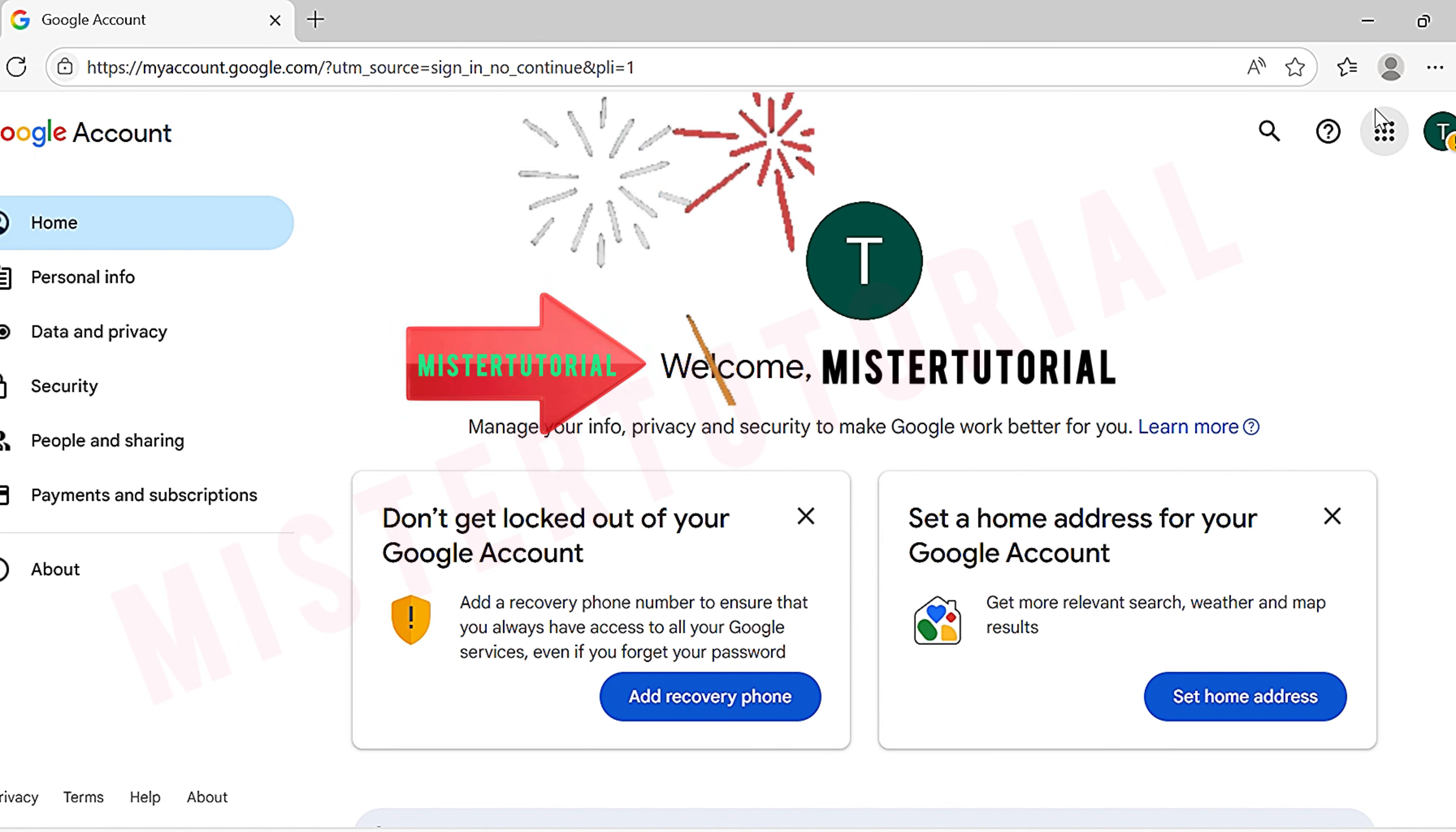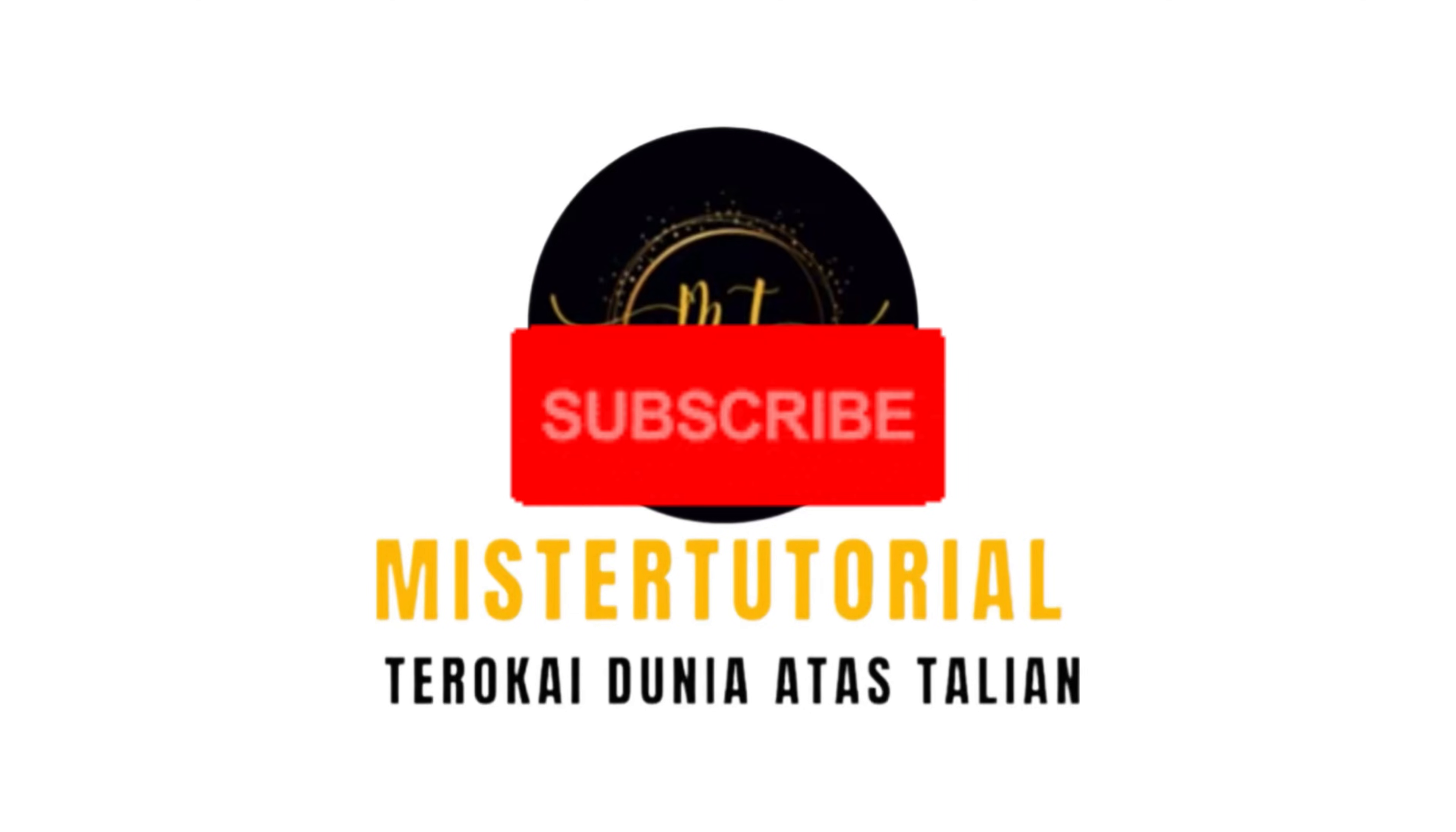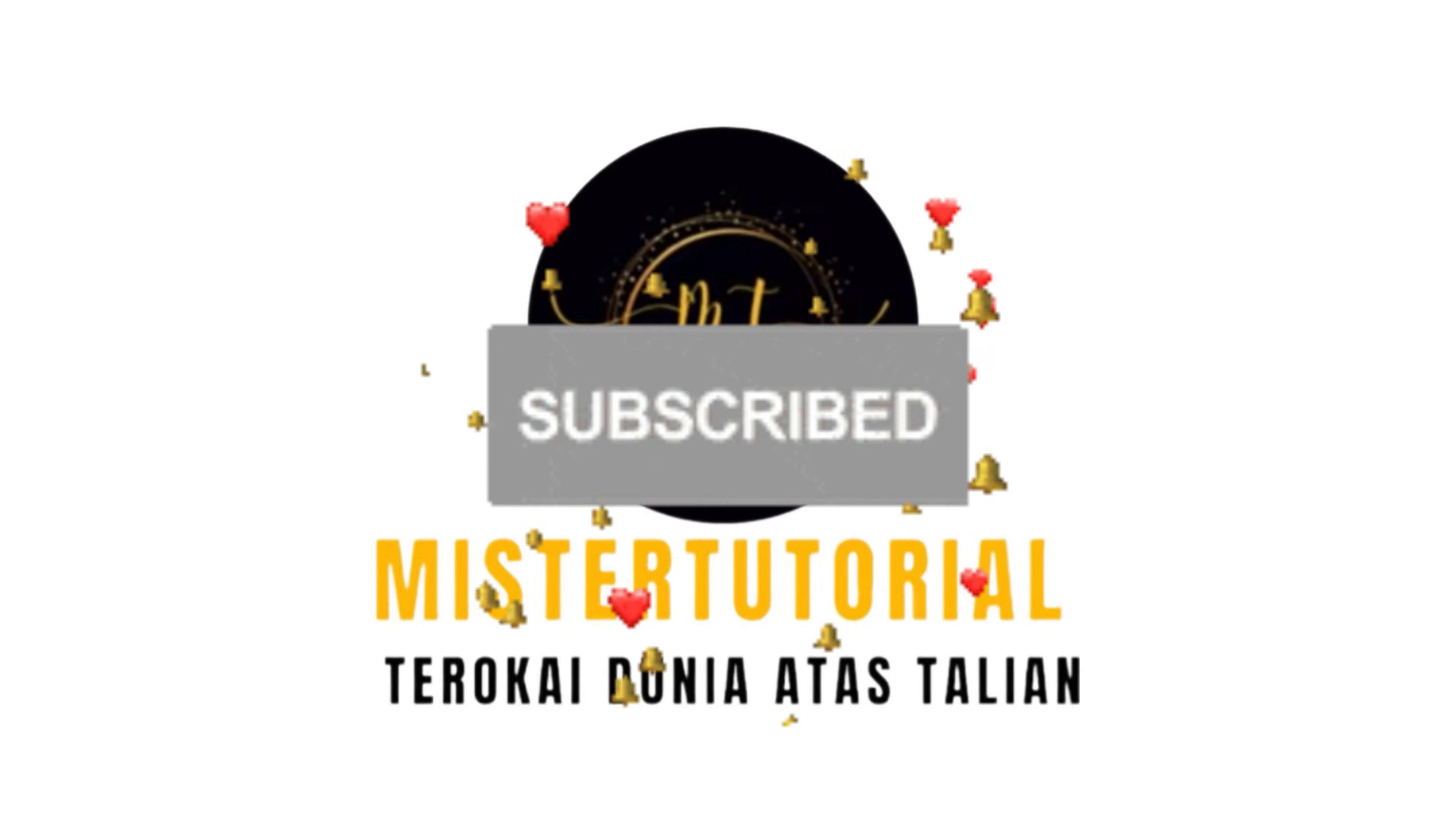So that's all for today's tutorial. And if this video helps you, don't forget to like this video, subscribe, and hit the bell icon to support our channel. See you in the next video.